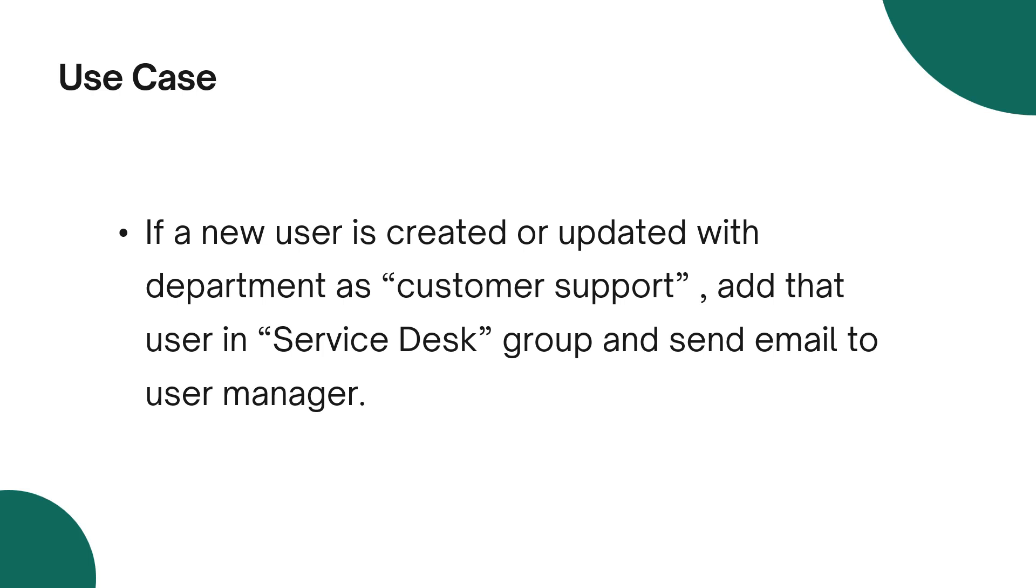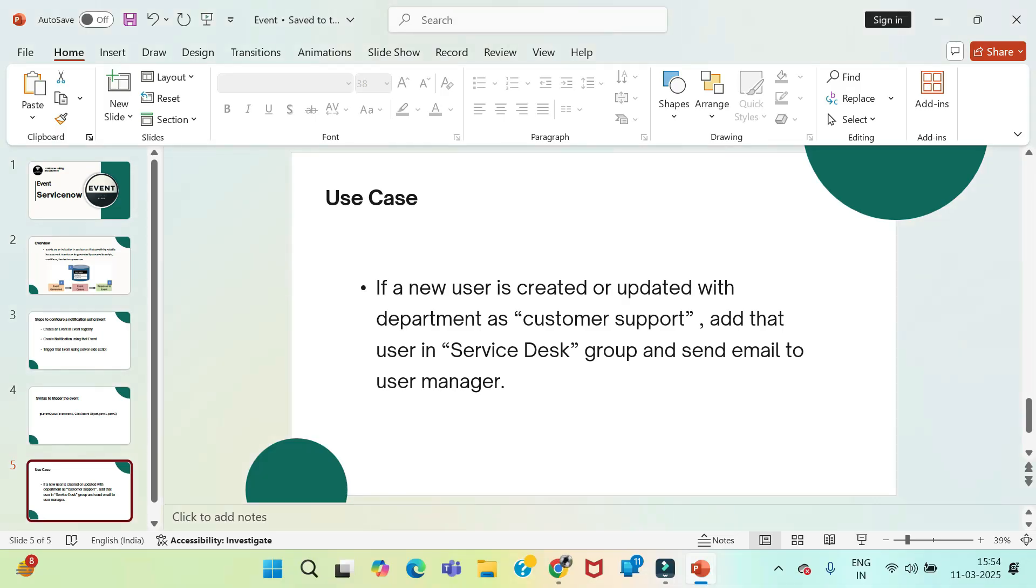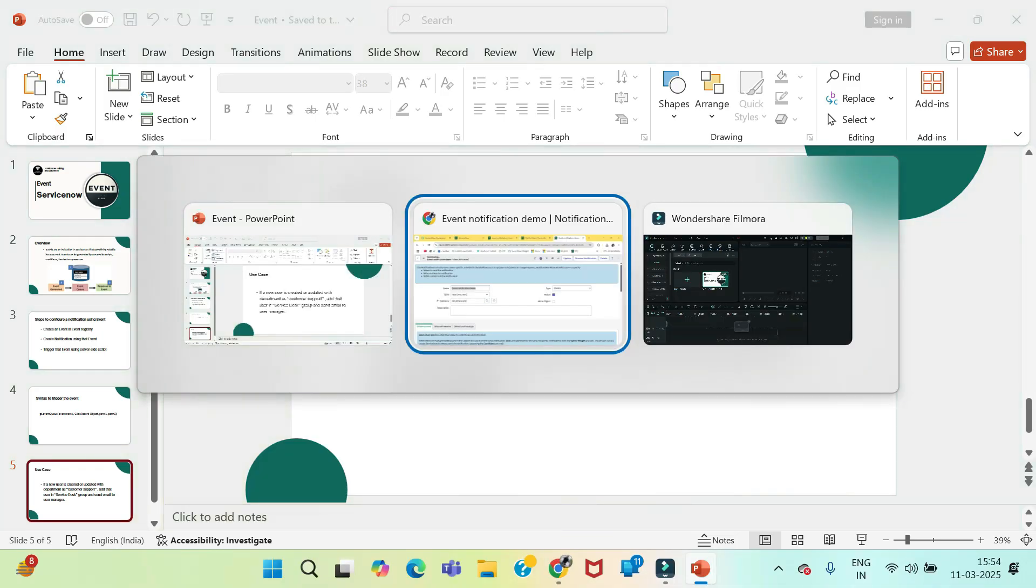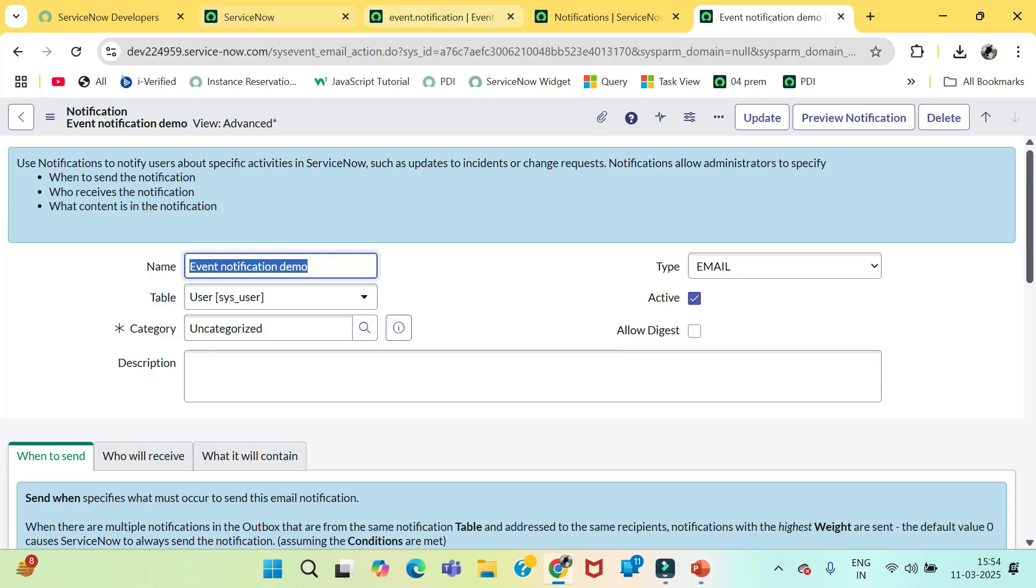Because, you need to send a notification when particular action is happening. What is that action? Whenever a user is created, this is one action and the department is customer support. Then, first add that user in this service desk group and then trigger the notification. So, those are the sequence of events which are happening here. How we will do this? Let's understand first.